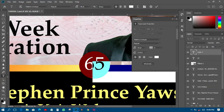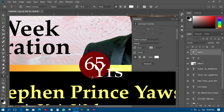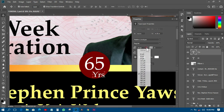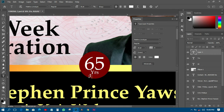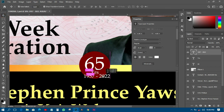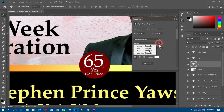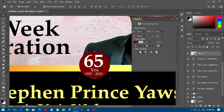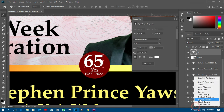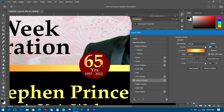I'll type 'yrs' — the short form of years — and decrease the size. Then I'll take the color to gold and change it to a brilliant color. I'll pick a nice orange color so it looks good.